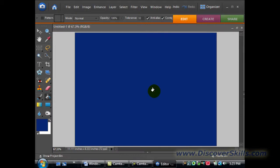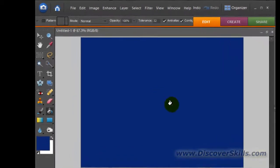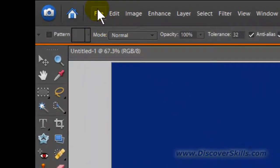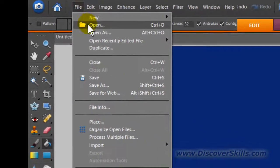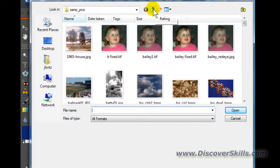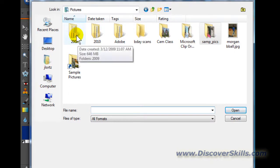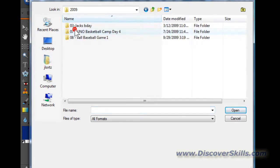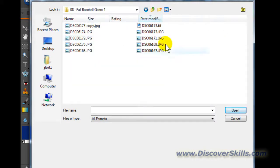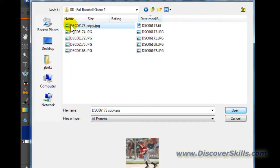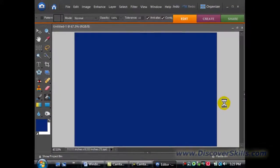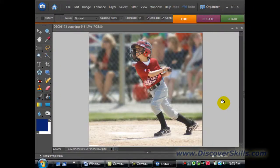Now that I've got my background image set, I'm going to go up to File and Open. I'm going to browse to where my picture is that I want to use and open it up. So I'm going to go here to the 2009 folder. Fall Baseball Game. There's my picture right there that I looked at earlier. We'll click on Open, and there it is.